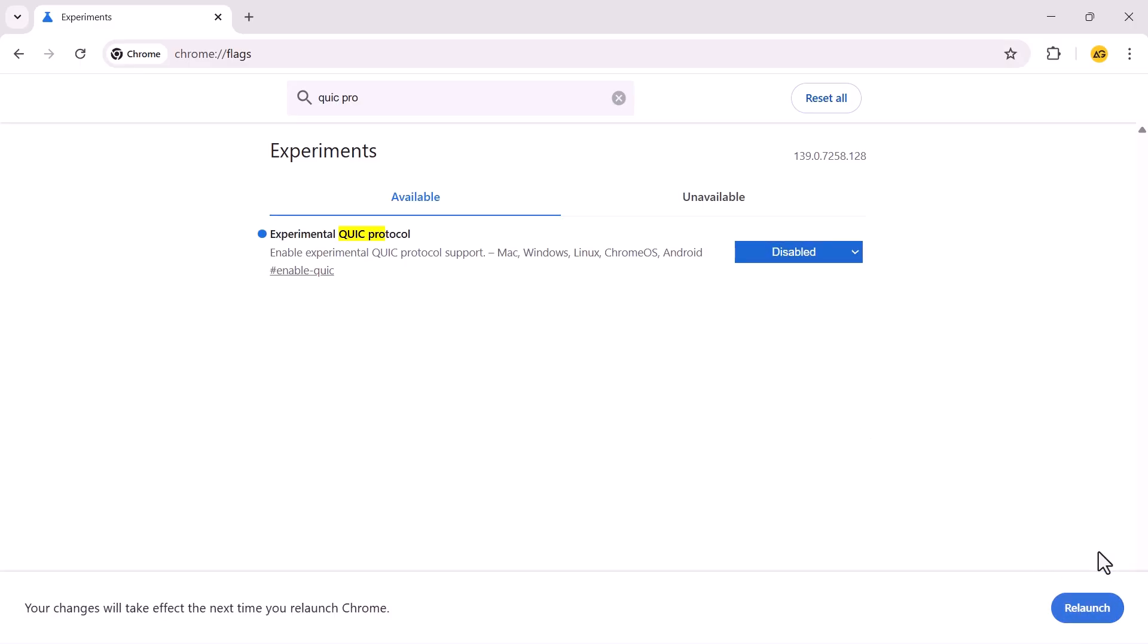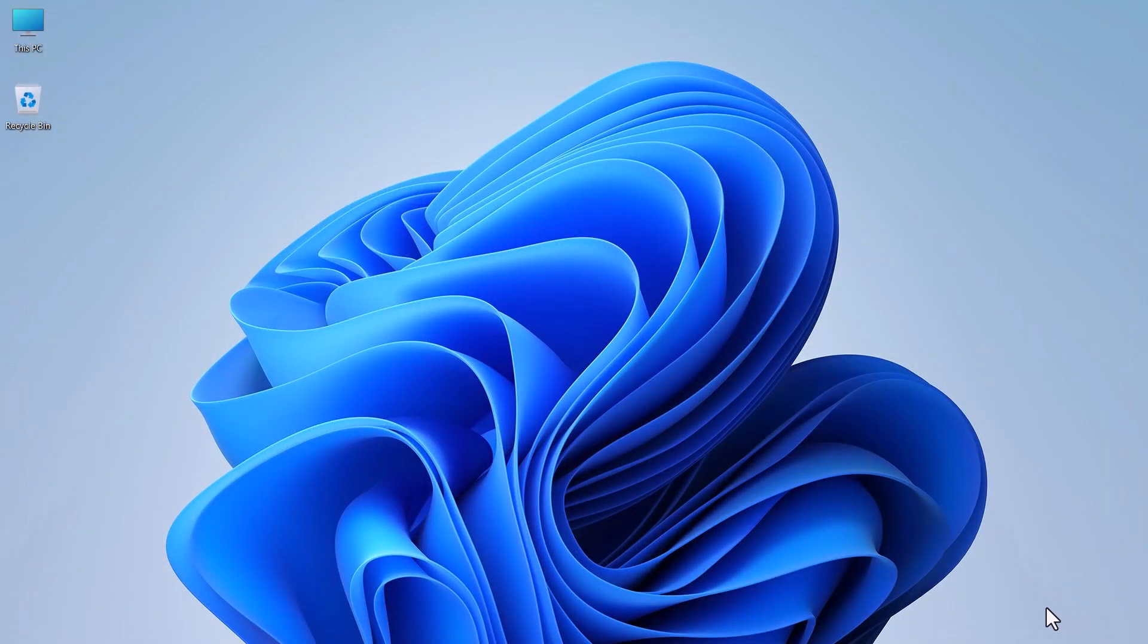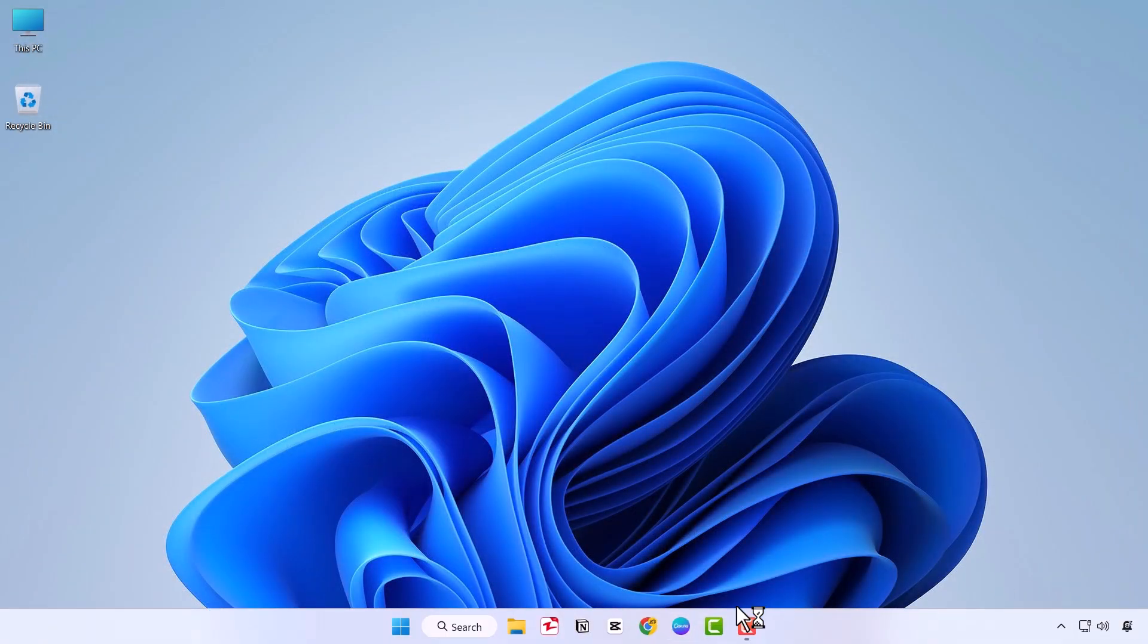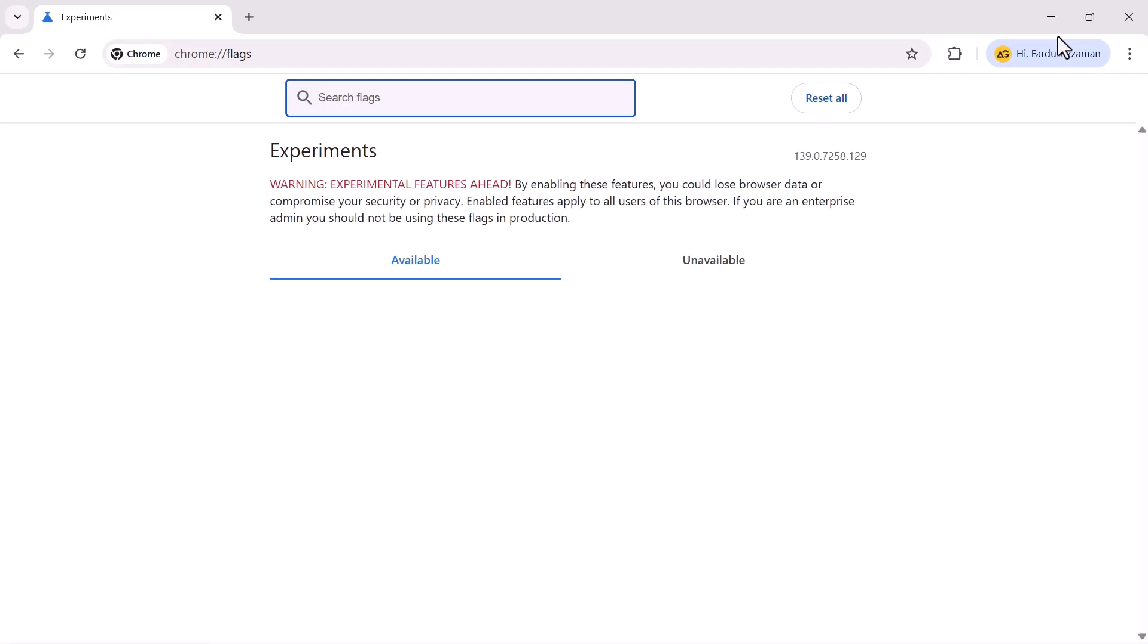After making the change, Chrome will prompt you to relaunch the browser. Click the Relaunch button to restart Chrome and apply the new setting.